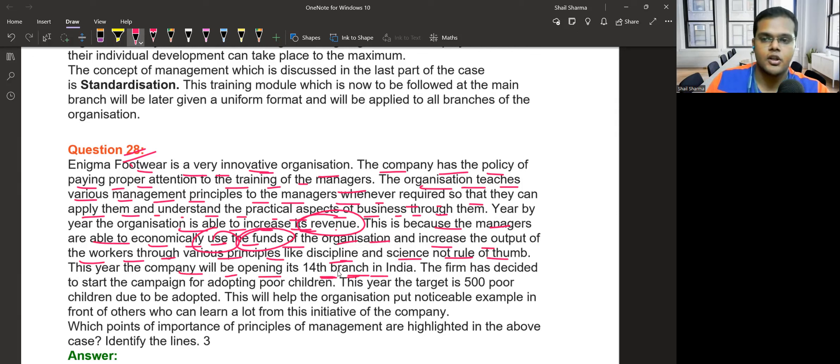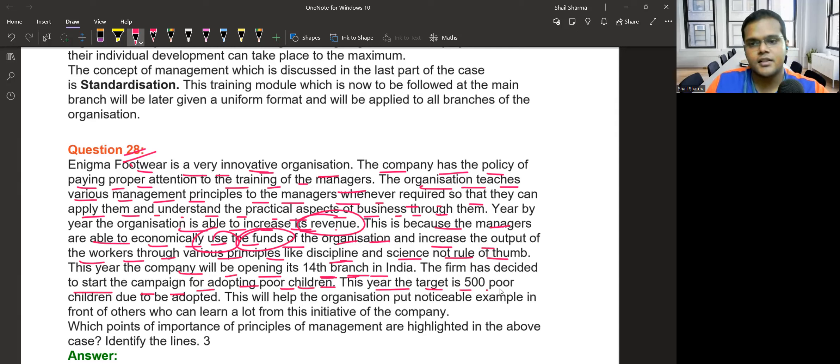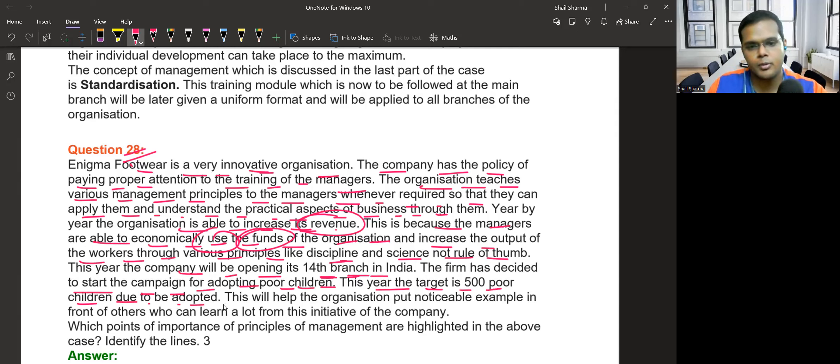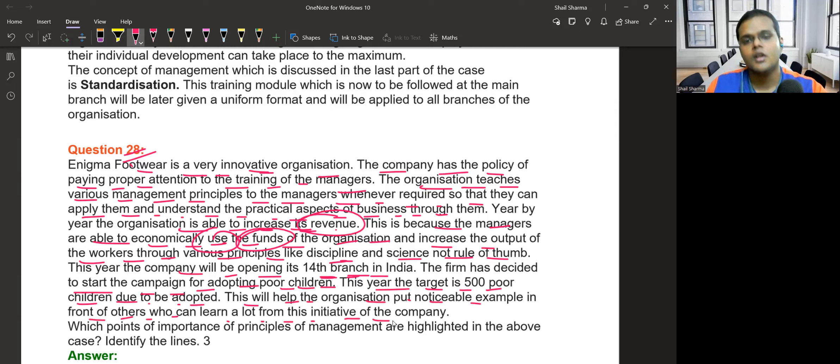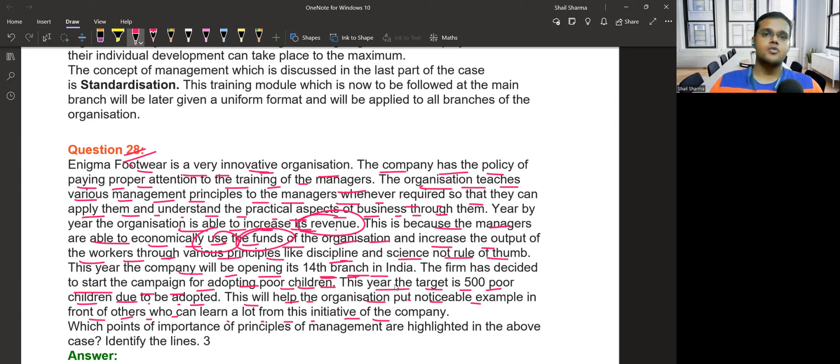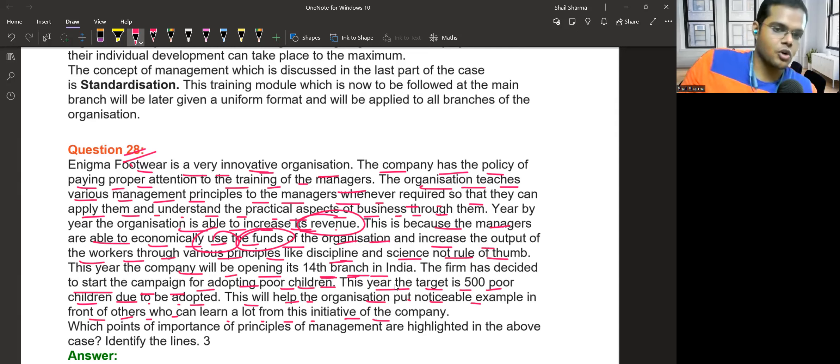The firm has decided to start a campaign for adopting poor children. This year the target is to sponsor poor children who are to be adopted. This will help the organization put a noticeable example in front of others who can learn a lot from the initiative of the company. If this company can do it, other companies will follow.